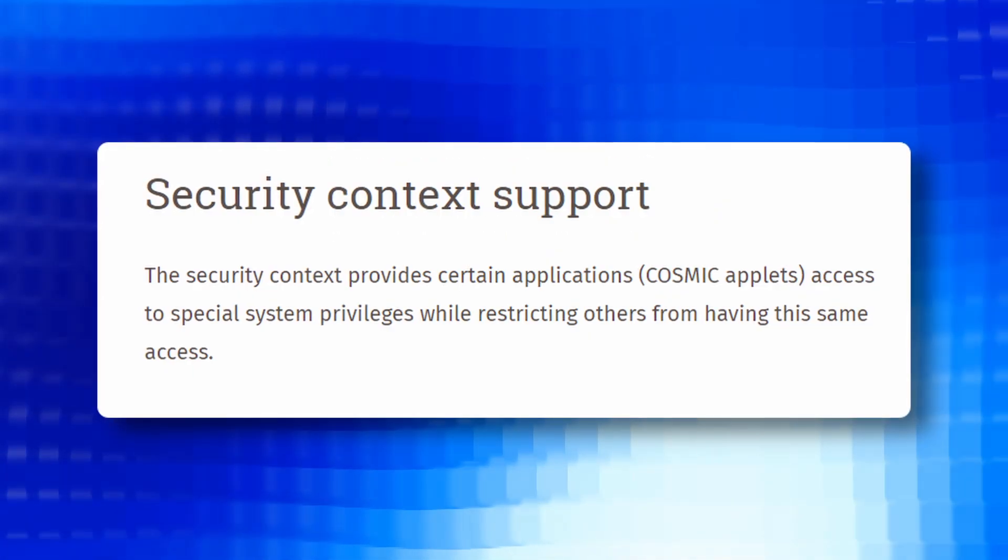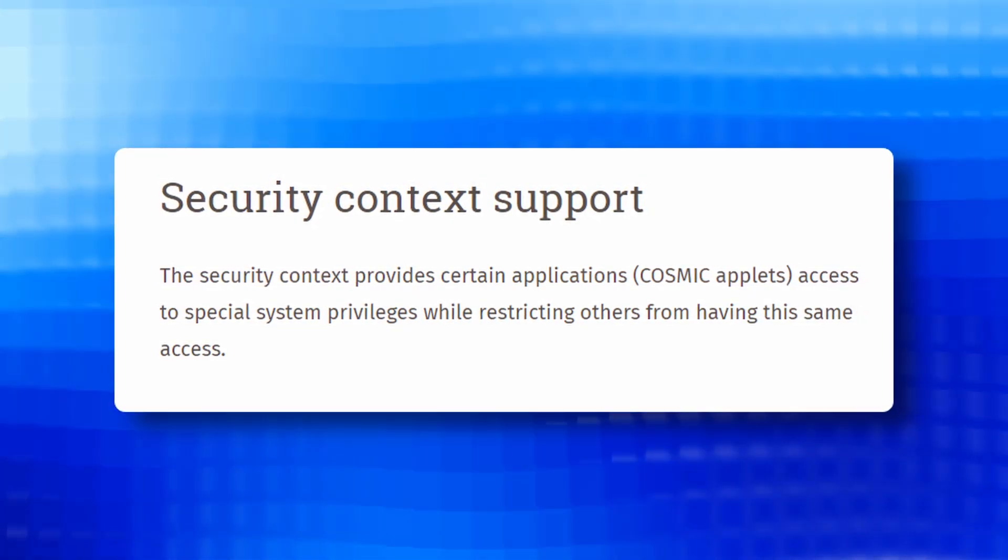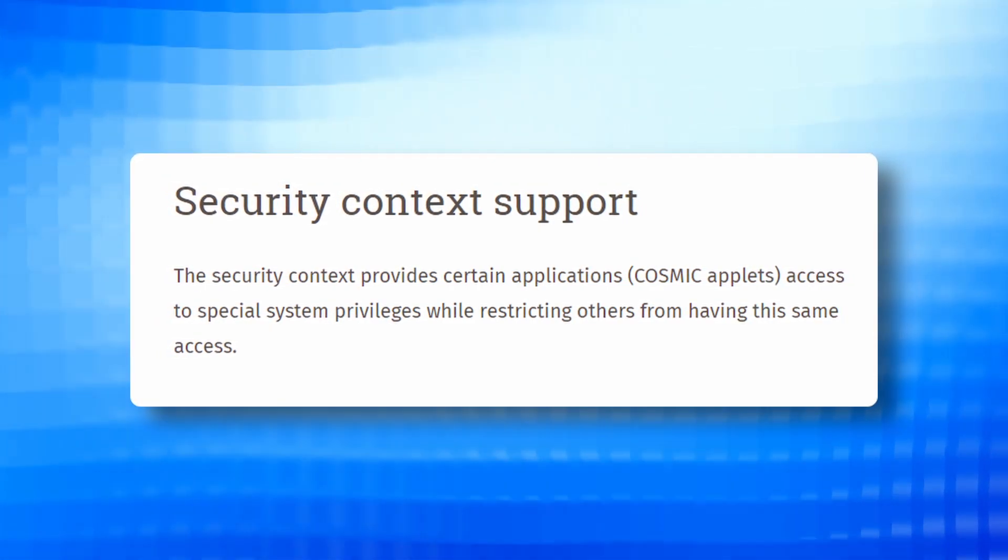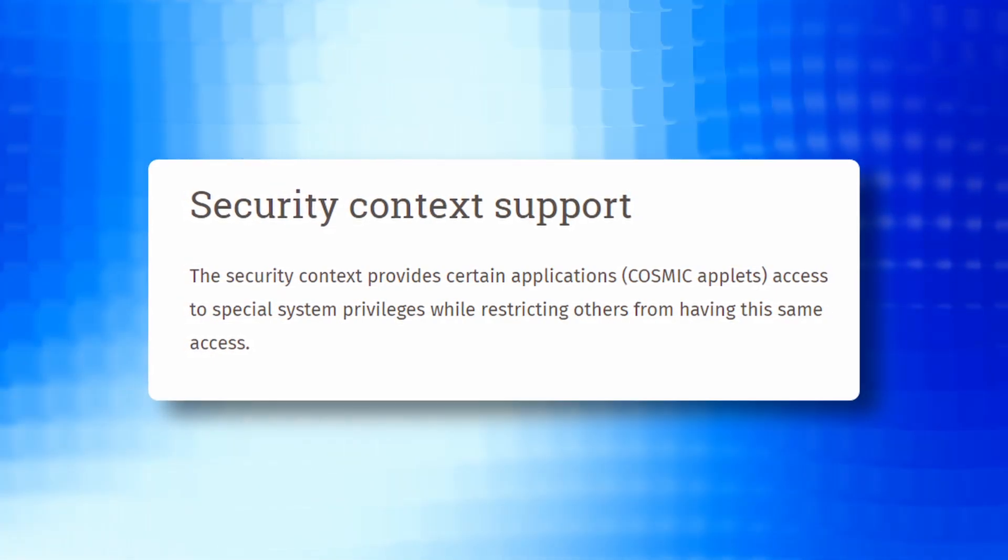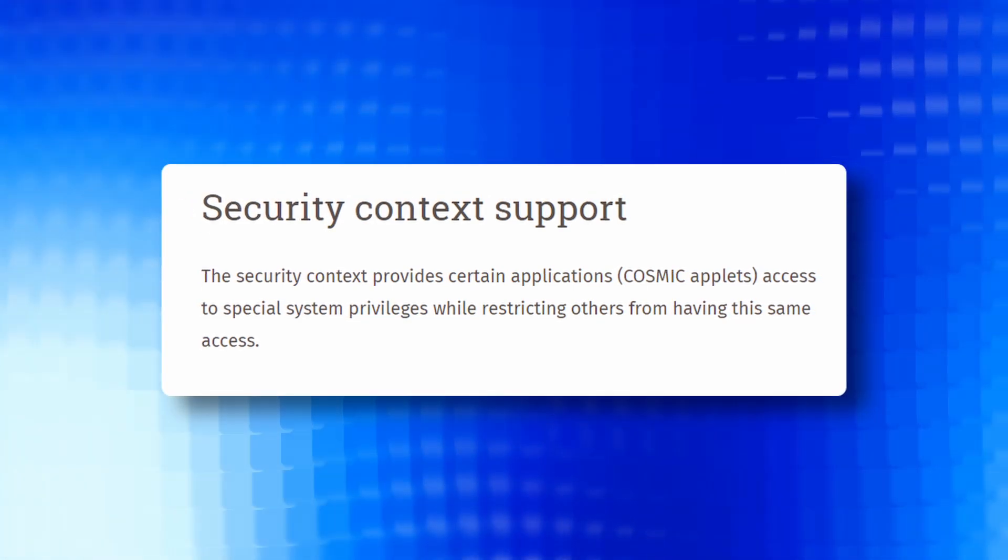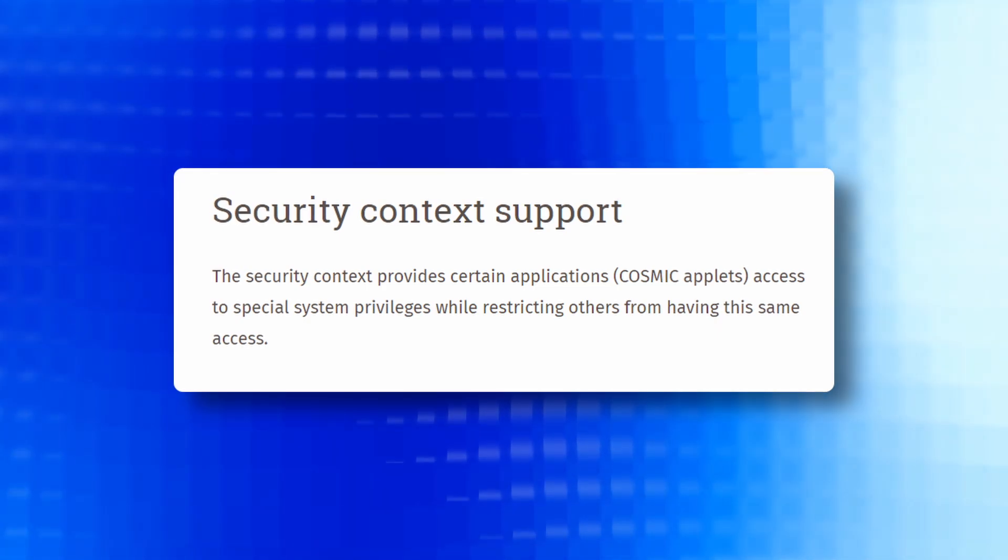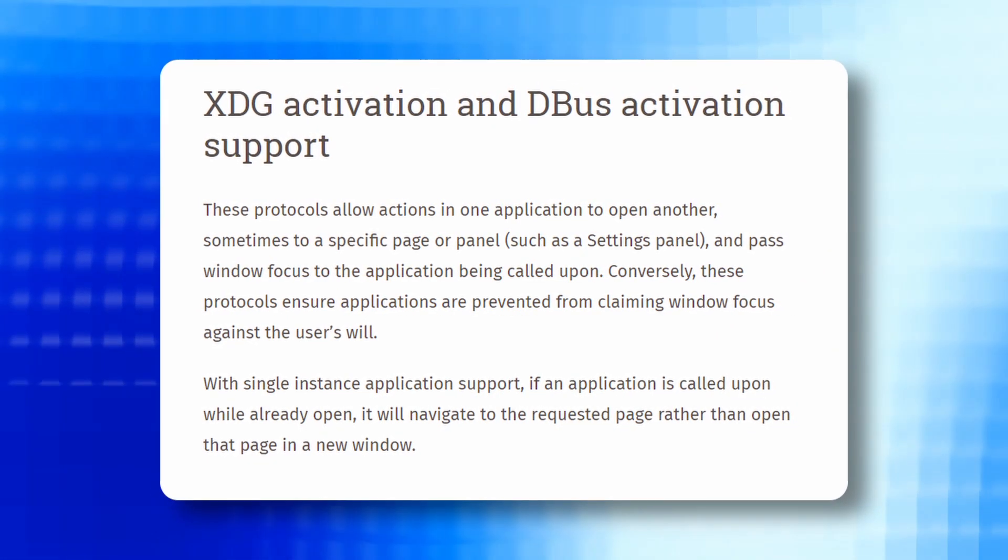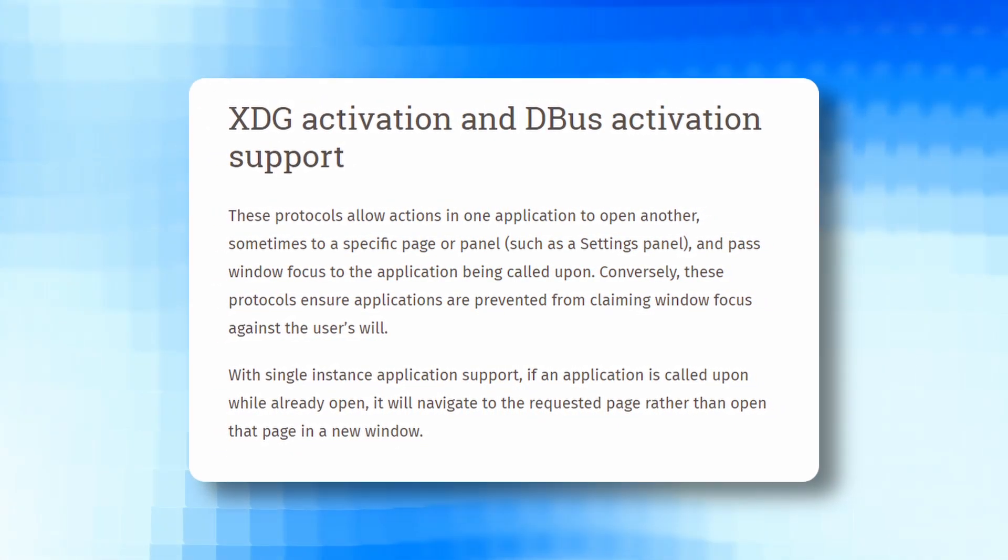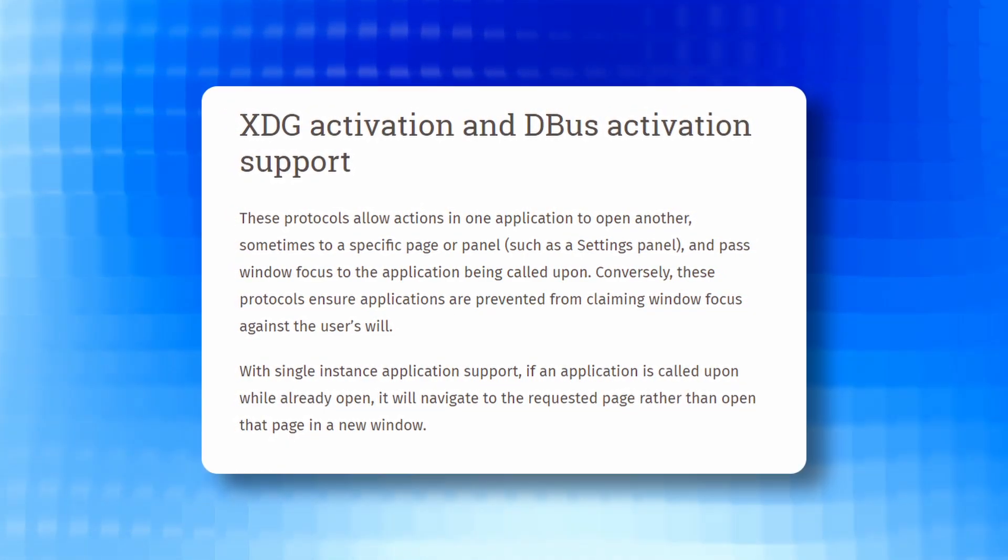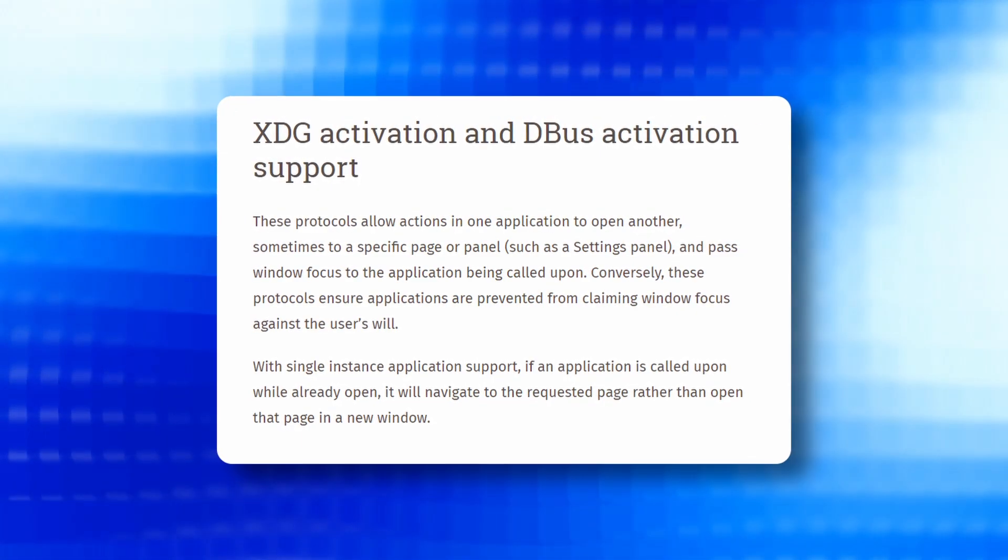Next we have security context support. A new security context is introduced granting specific application Cosmic applets access to special system privileges while imposing restrictions on others. This enhances the overall security framework of the desktop environment and at the same time it gives some lower level access to the applets for enabling them to do some specific tasks. XDG and DBUS activation support. The introduction of XDG and DBUS activation support allows seamless interaction between applications preventing unwanted claims of window focus and single instance application support ensures a smoother navigation experience.